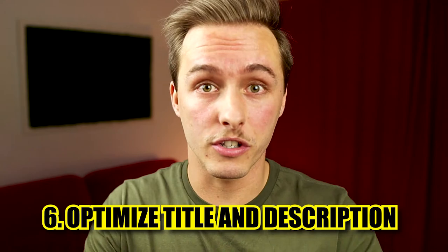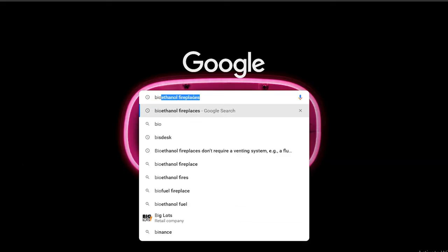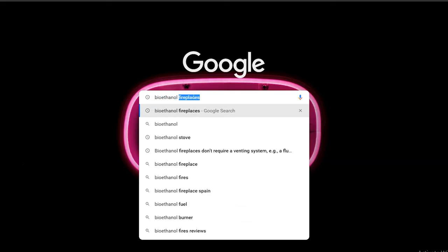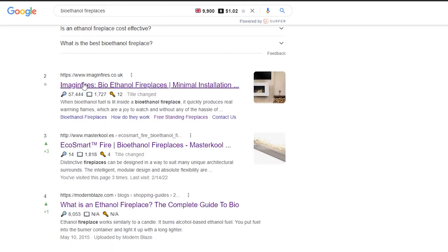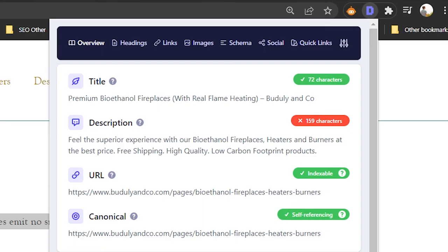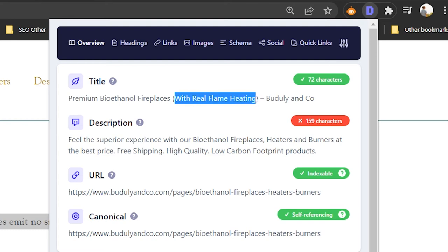Optimize your SEO titles and descriptions. Add keywords and things that will make people click. One way to do this is to search your target keyword, see what titles your competitors are using, and write something that catches attention. Make sure it's not too long so it doesn't get cut off. And always add your keyword.